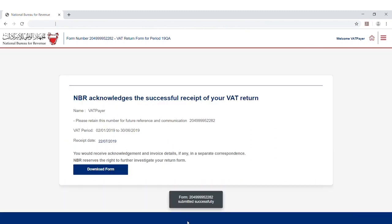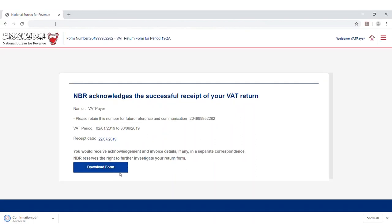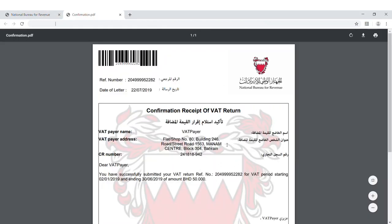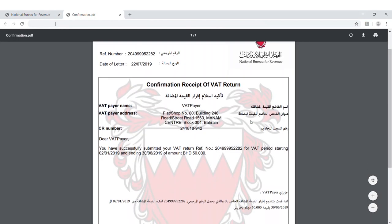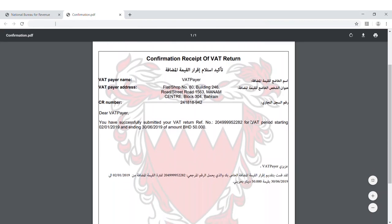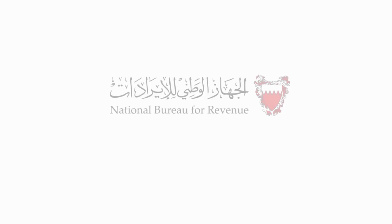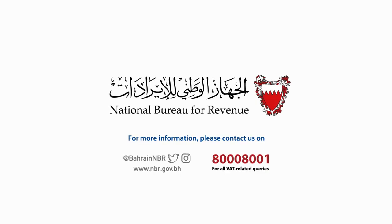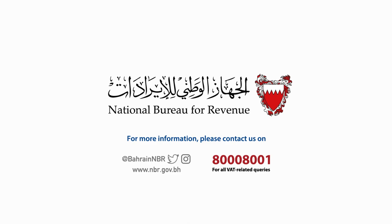Upon submission, you will be redirected to a page confirming the successful submission of your form, where you can view your submission and access your confirmation receipt. VAT payers will also receive an SMS message and an email confirming the successful submission of the VAT form. For more information about VAT, contact us on our channels.